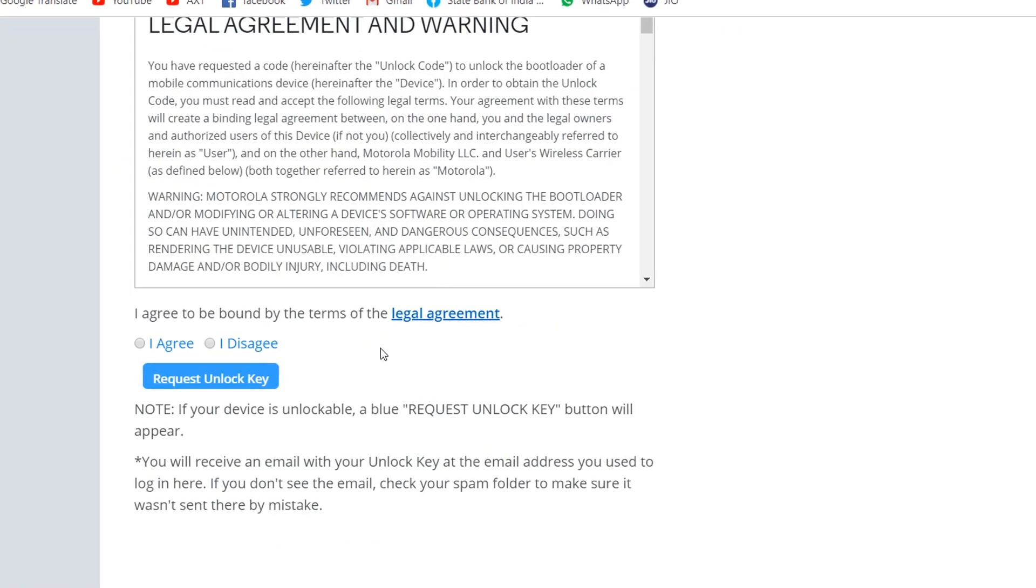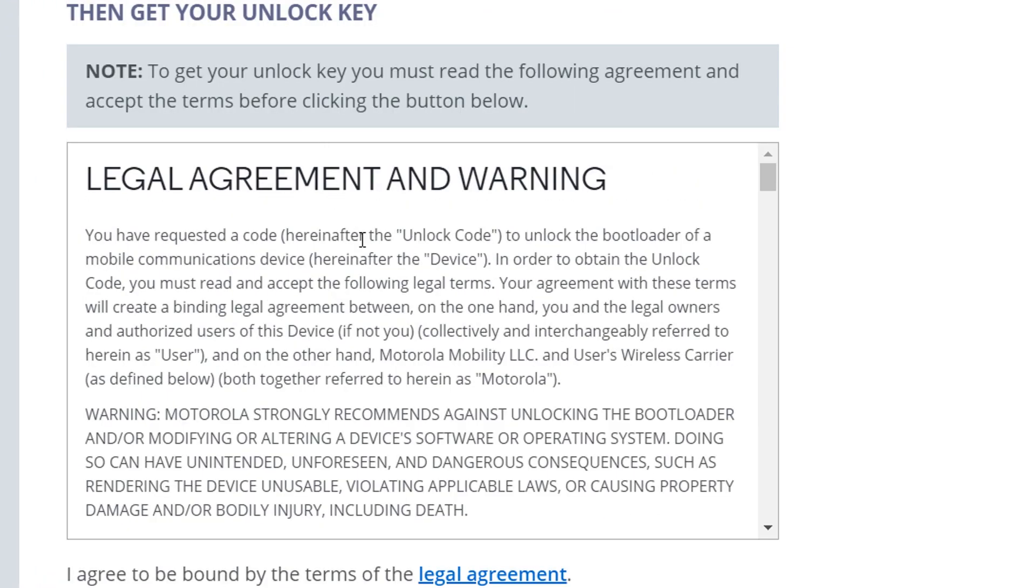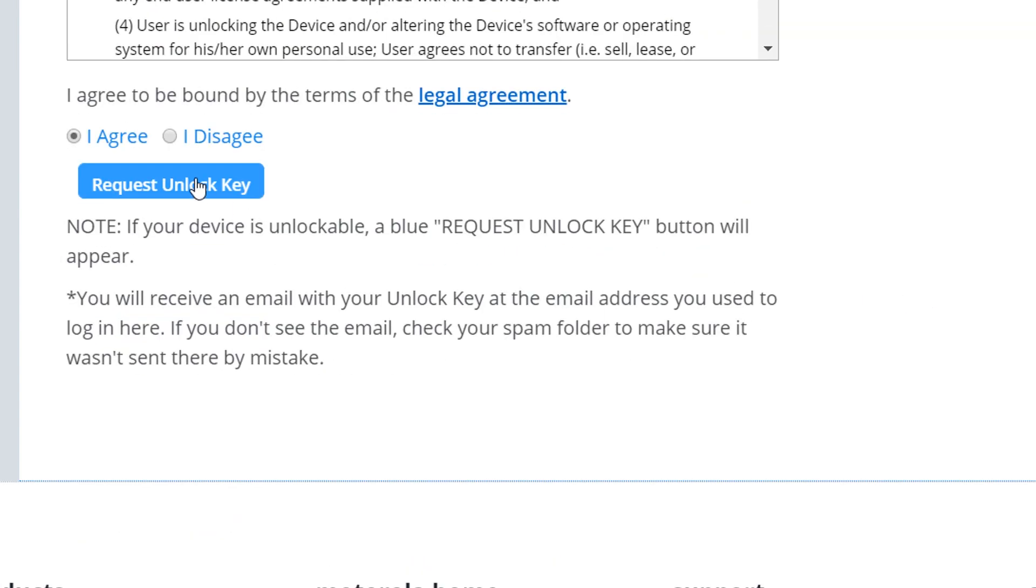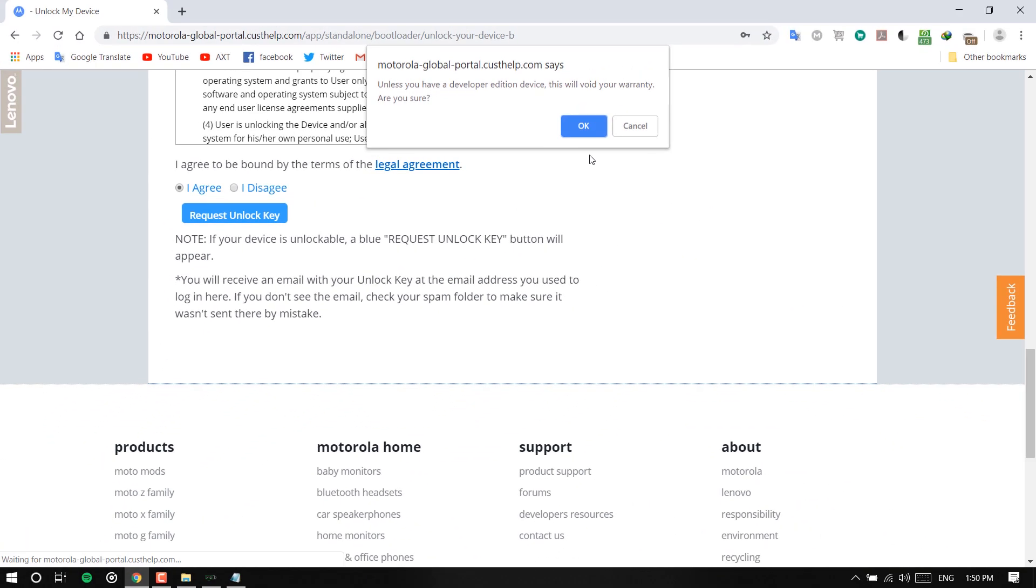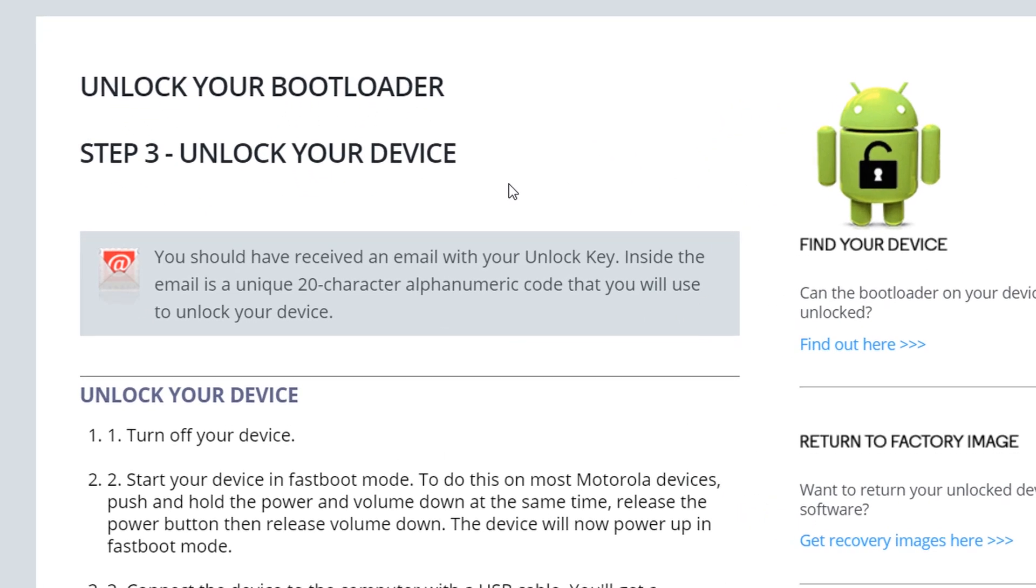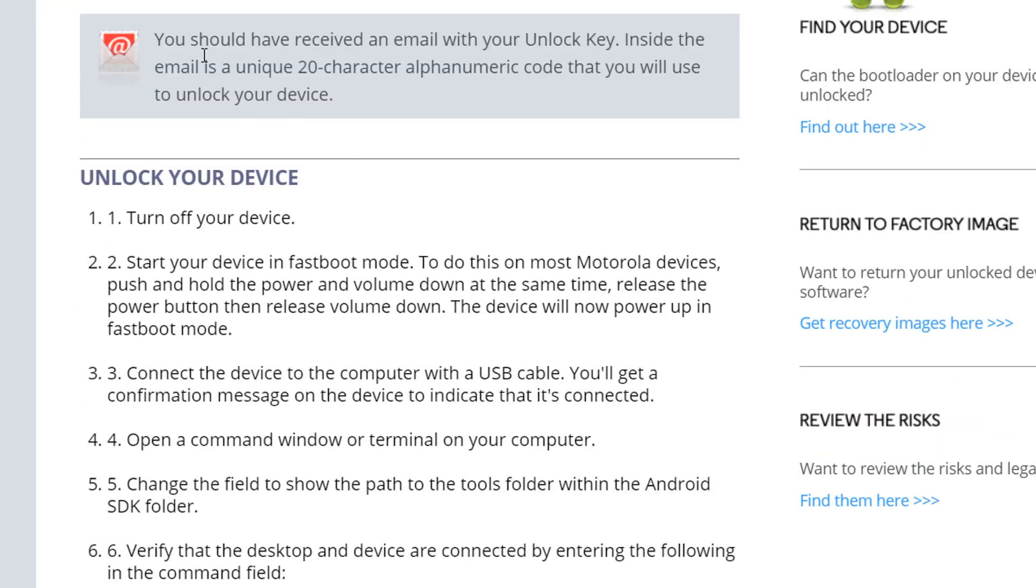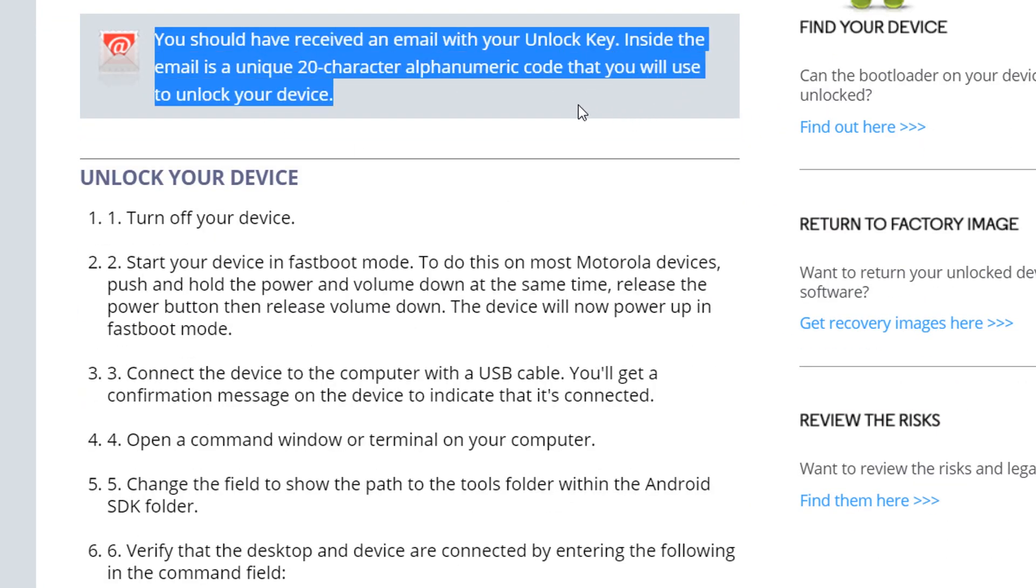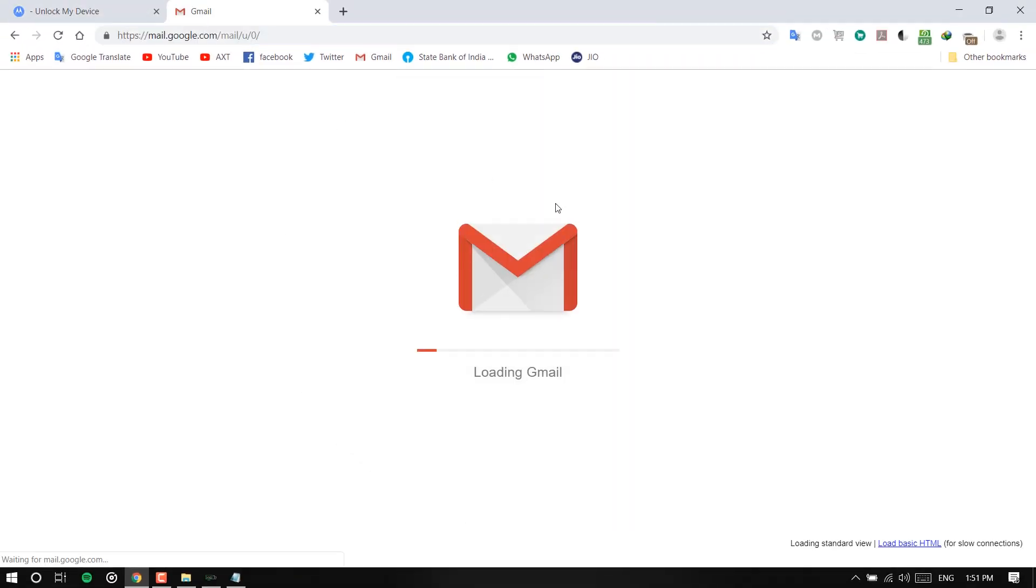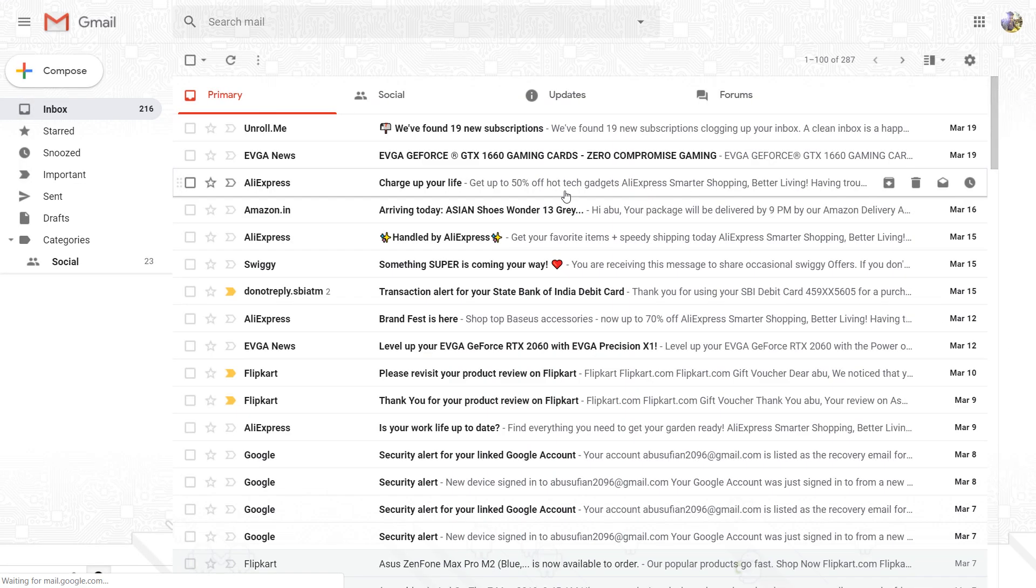Once it's done you can scroll down at the below and hit I agree, request unlock key. Hit okay.